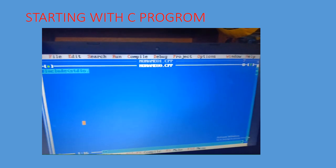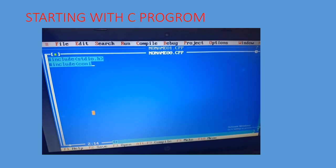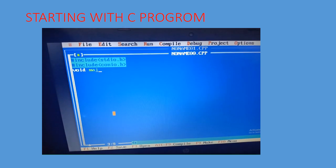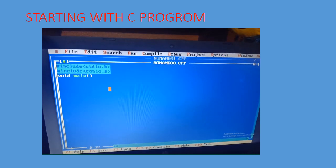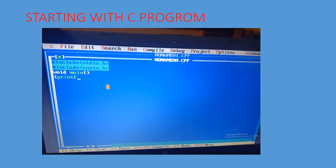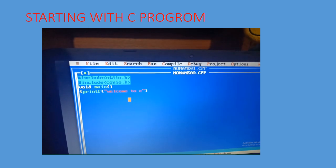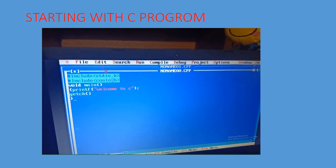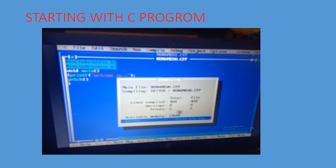Now I am going to write a program. The first line is hash include stdio dot h. Next, hash include conio dot h — we use conio for the getch function. Then void main with parentheses and a curly brace. Inside, I include printf with the text 'welcome to c' in double quotes, followed by a semicolon. Then getch and the closing curly brace.